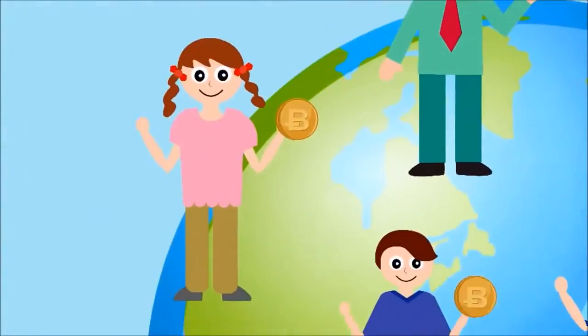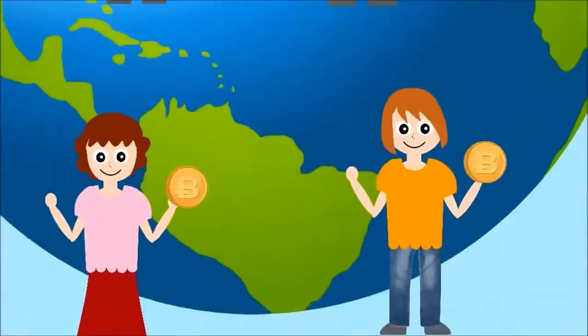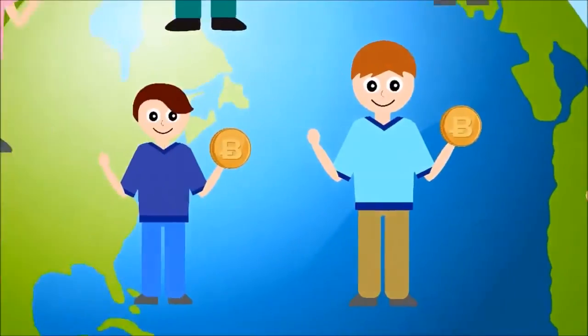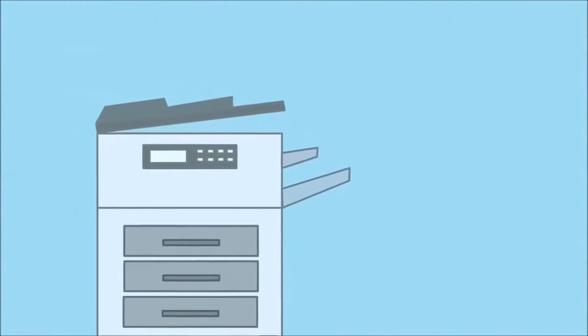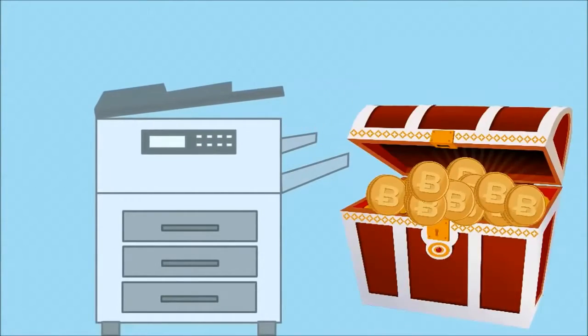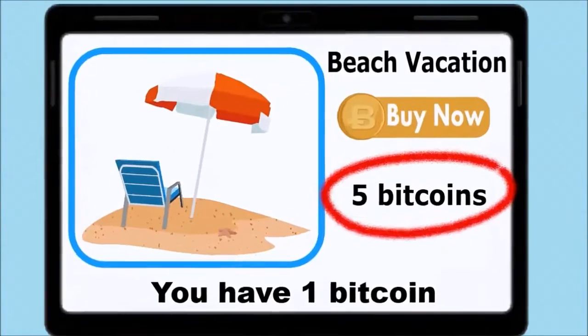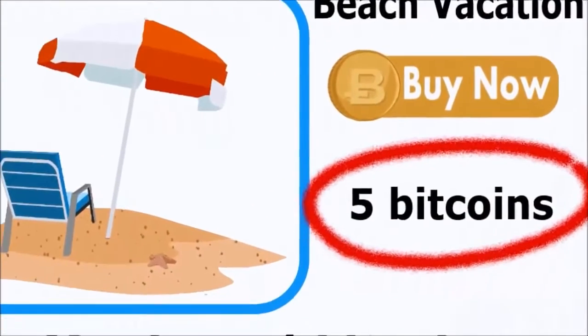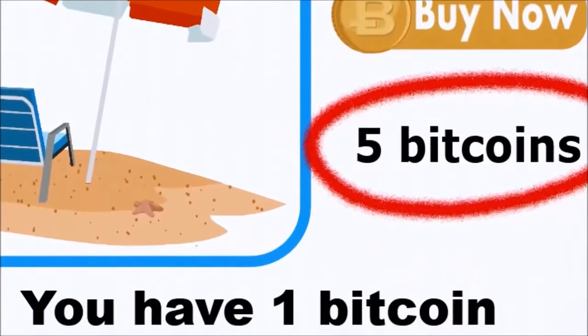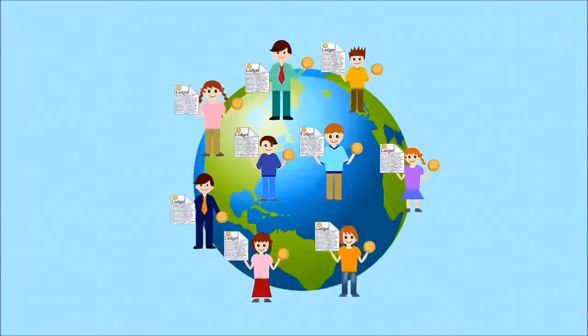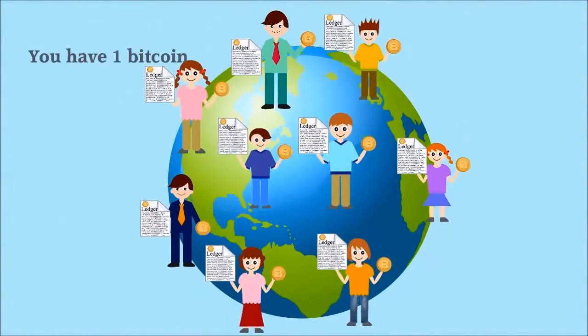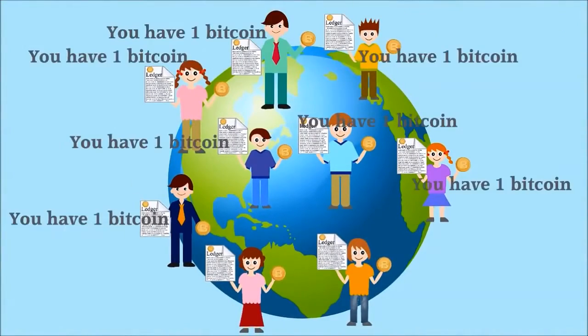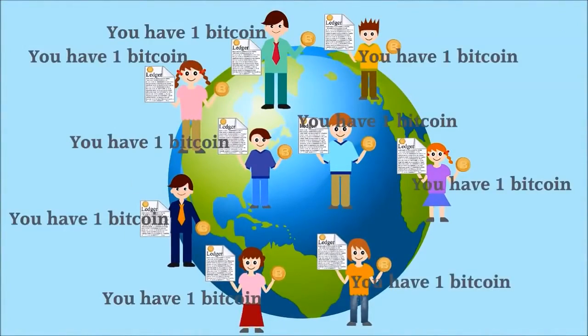Everyone using the Bitcoin program all over the world has a copy of this ledger. In order to counterfeit Bitcoins, for example to be able to spend 5 Bitcoins when you only have 1, you will need to modify the value of your Bitcoin on the global ledger that everyone has a copy of.